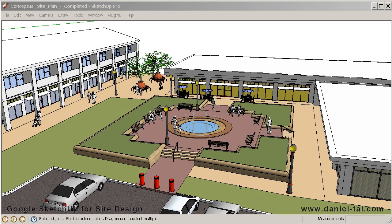This is a supplemental tutorial for the book Google SketchUp for Site Design by Daniel Taal. This tutorial is to be used with Chapter 10, arranging and presenting the model.